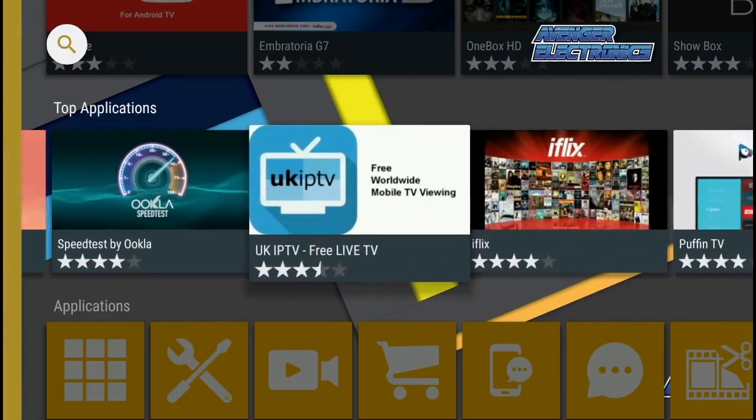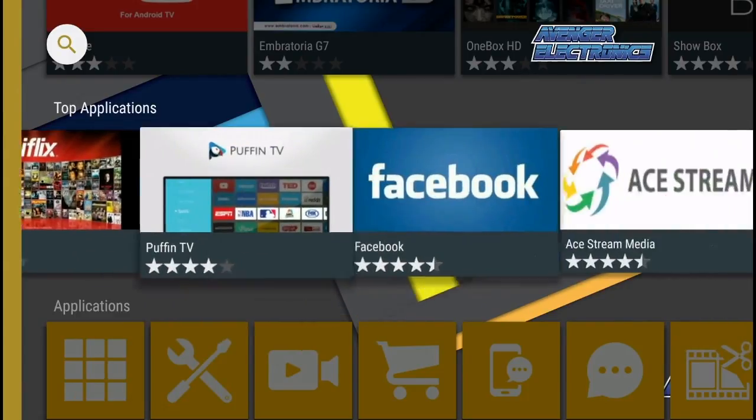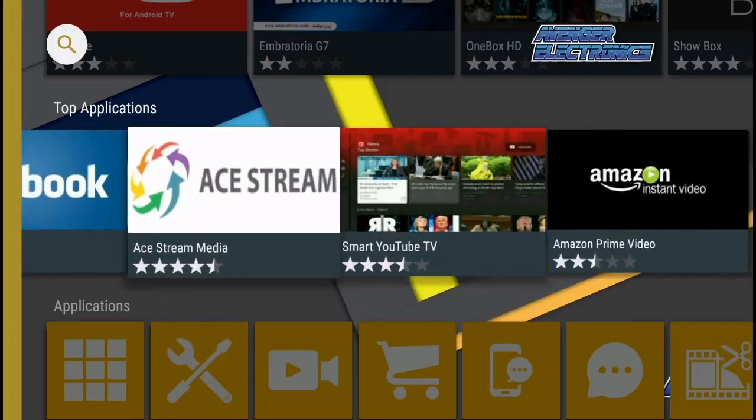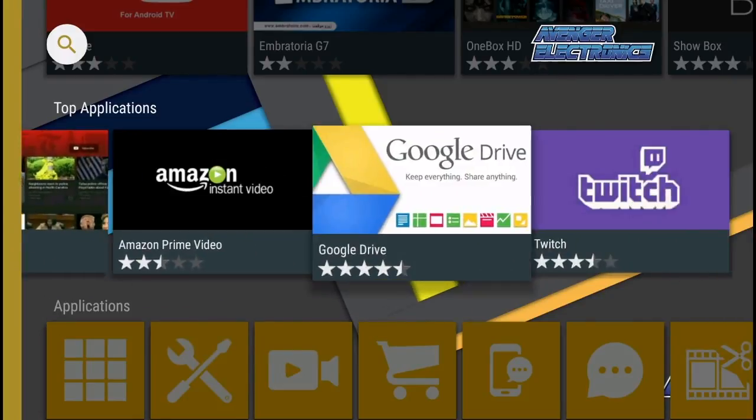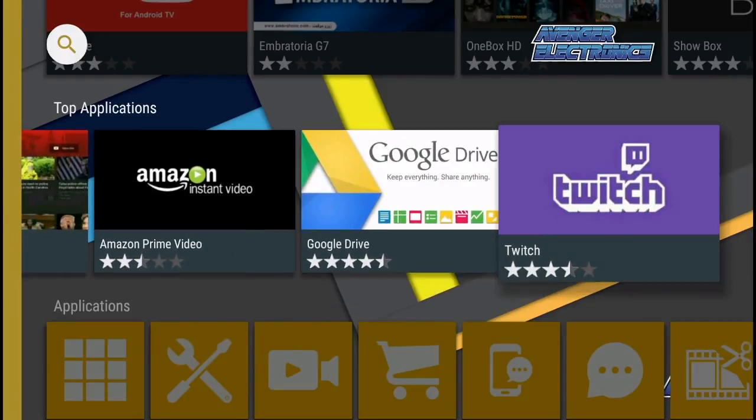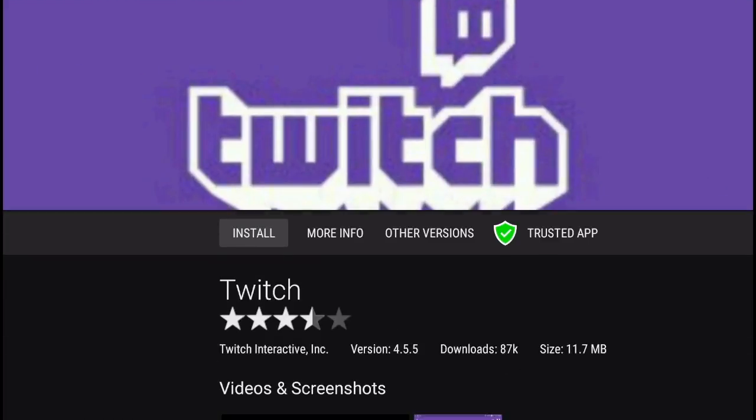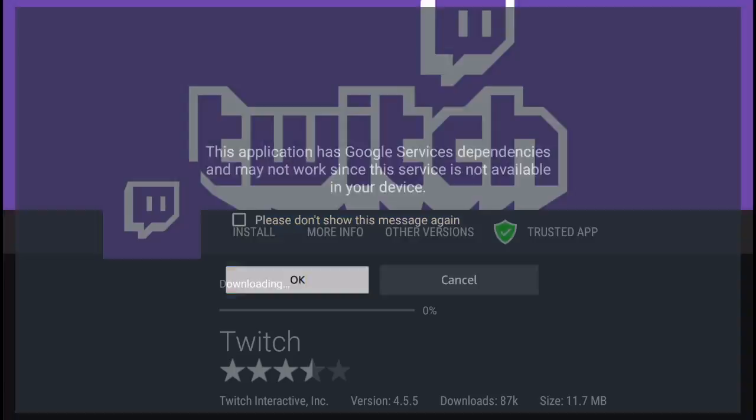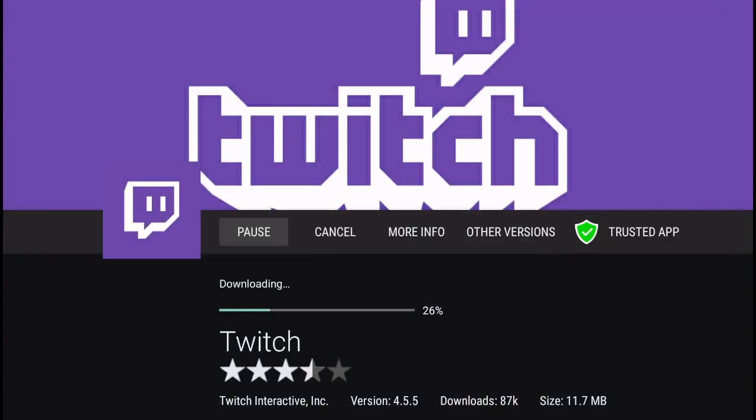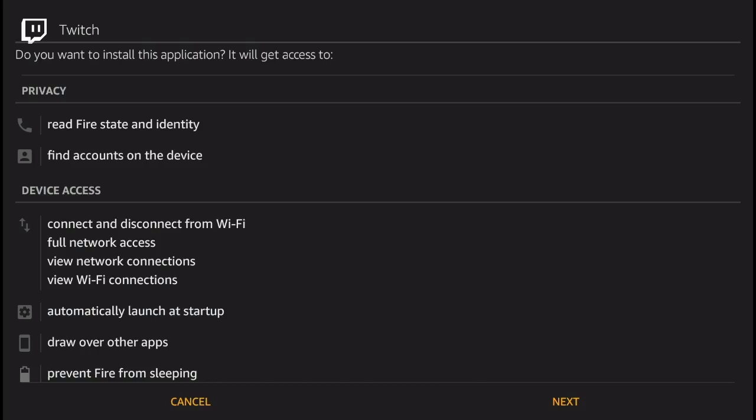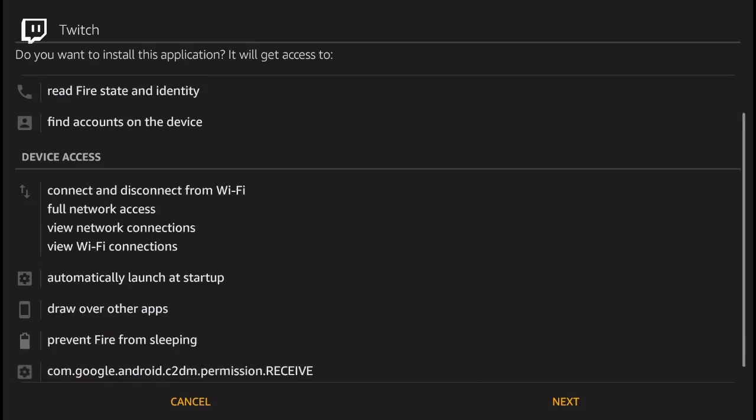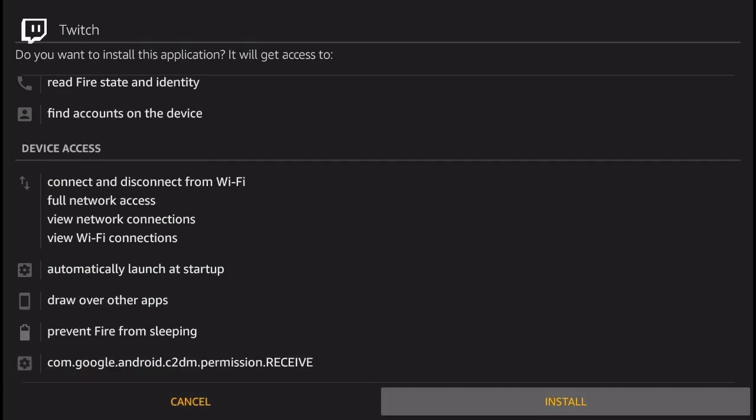Once you find the icon for Twitch, go ahead and click on it then click install. After the application is downloaded you're going to come to this screen and you're going to click again install.